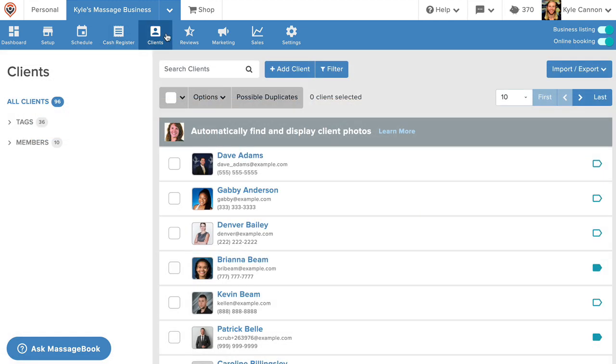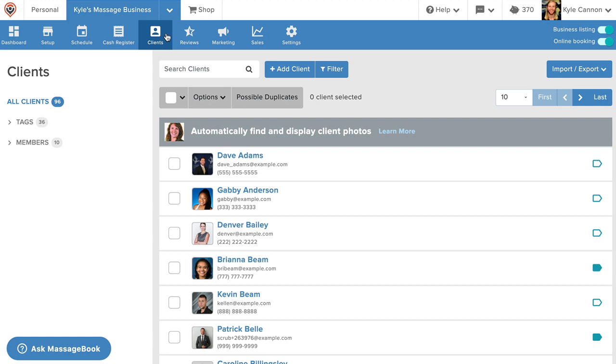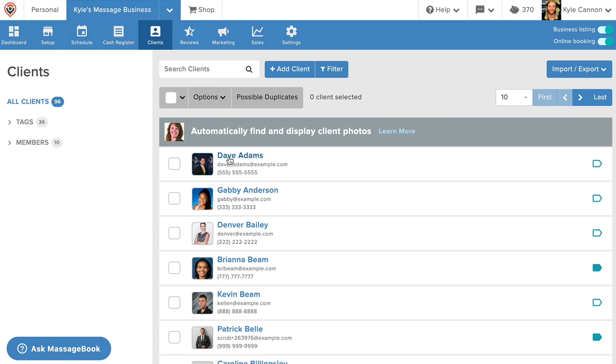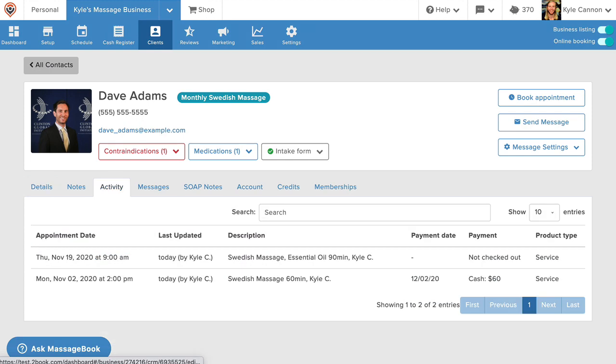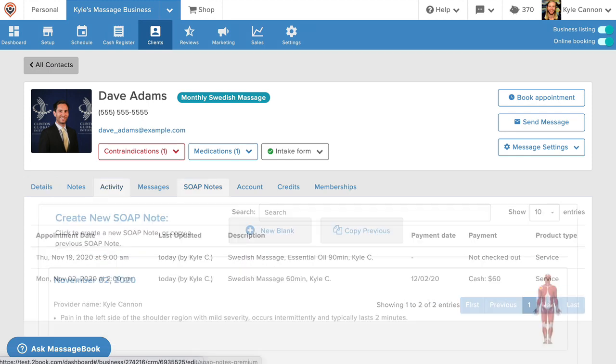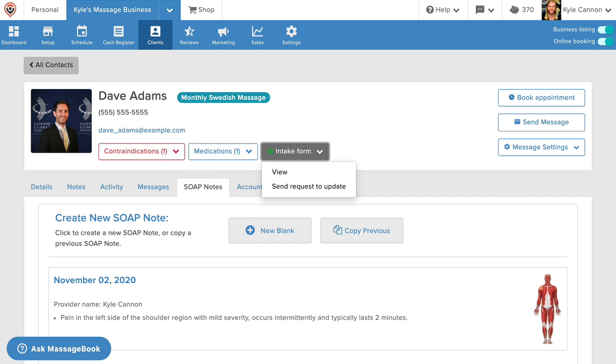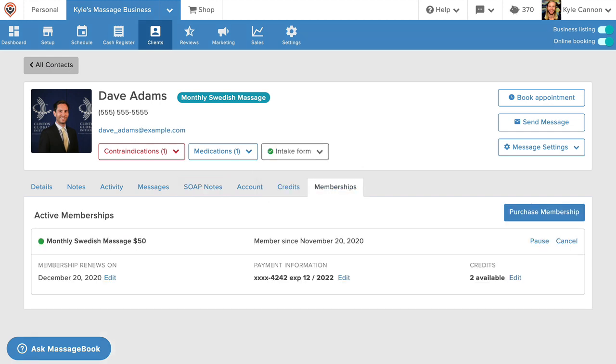All of your valuable client information is kept nice and neat in one single place under clients, and each client record keeps track of the things that matter most like booking activity, soap note history, intake form and waiver, and monthly membership credits.